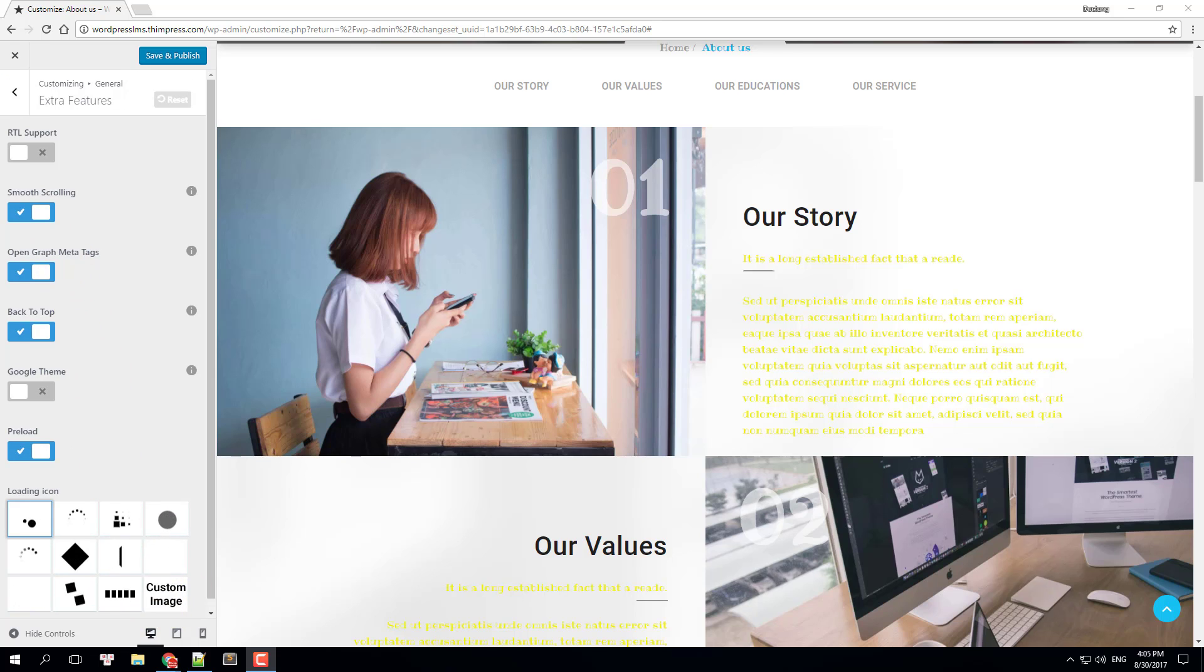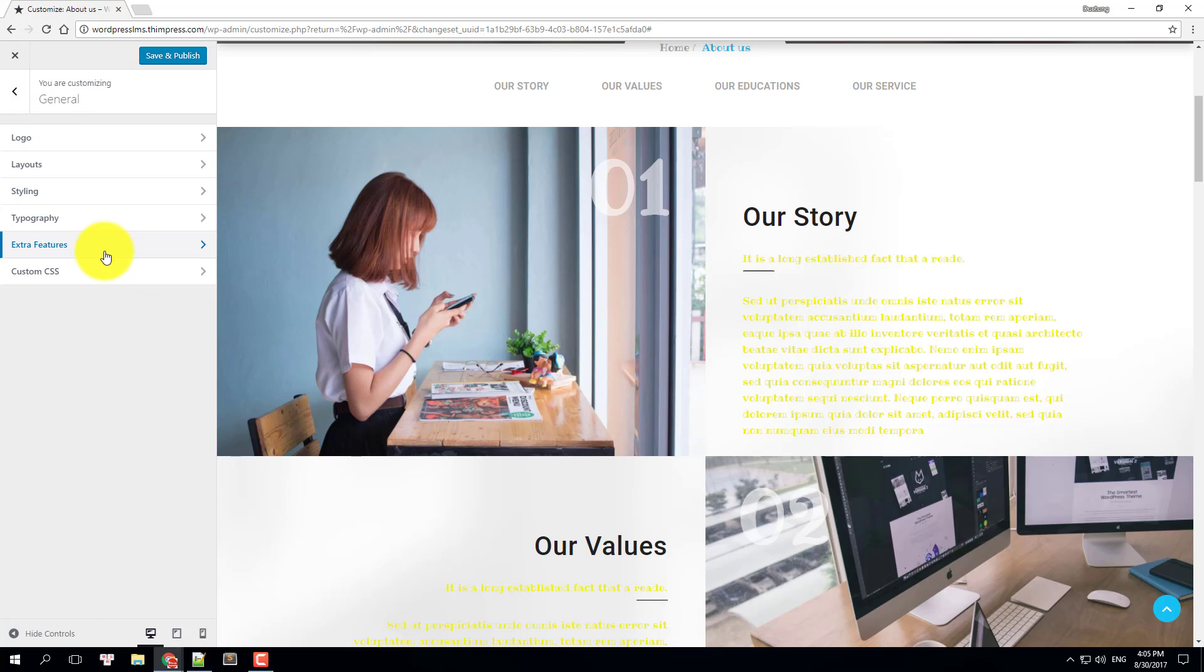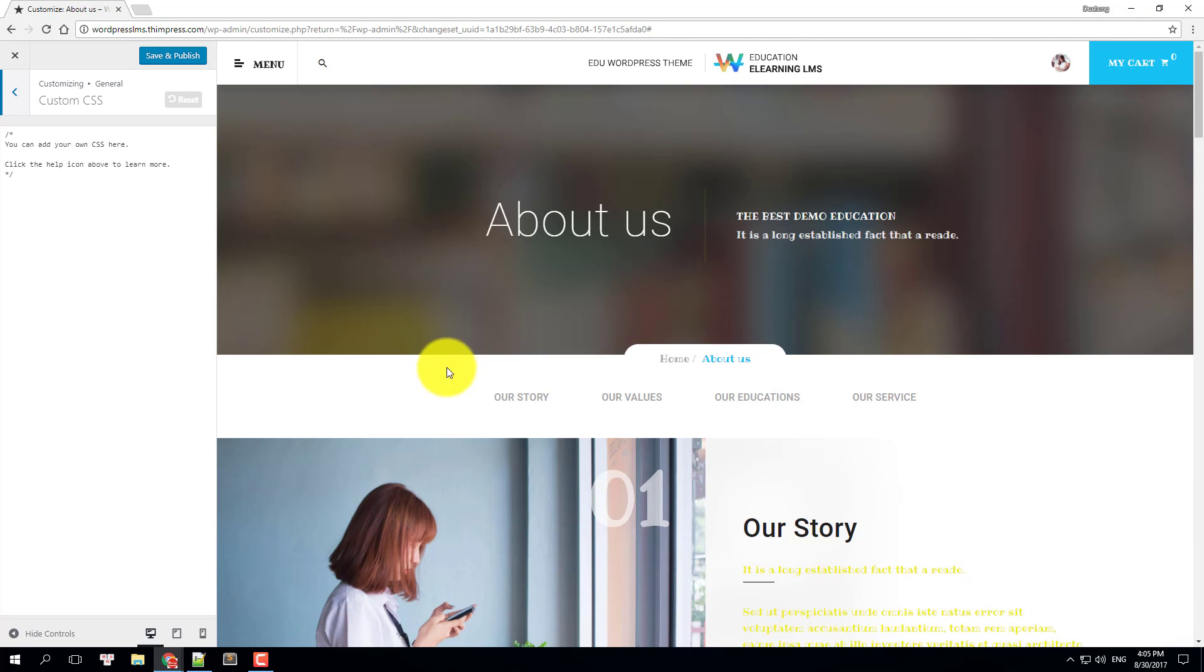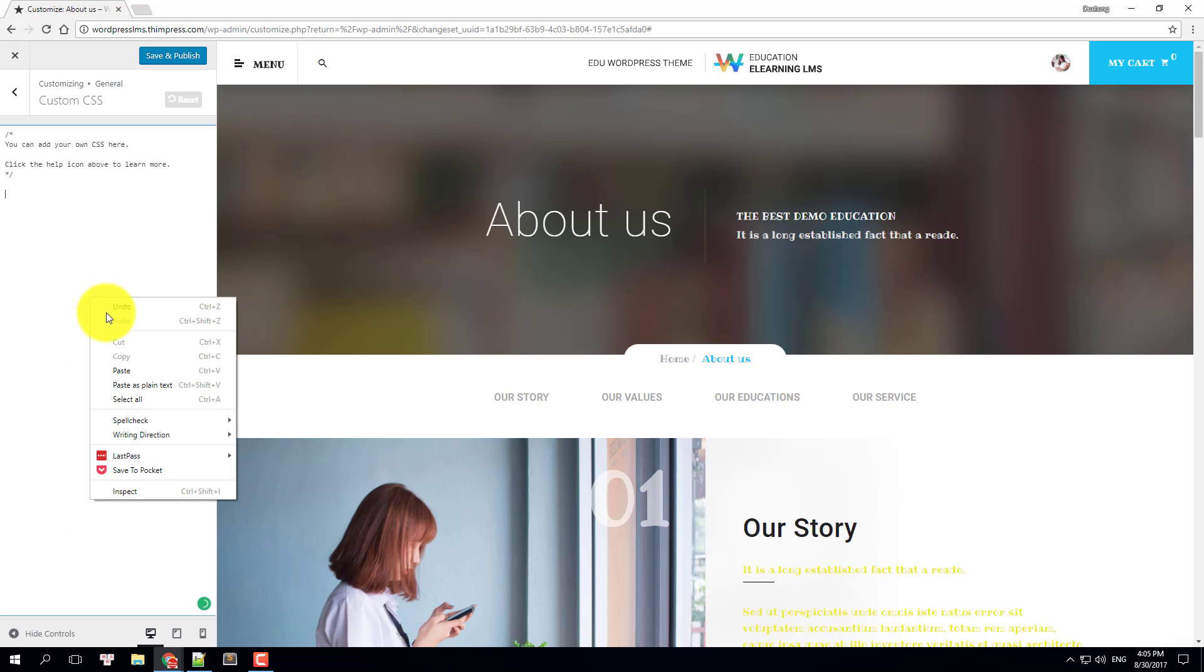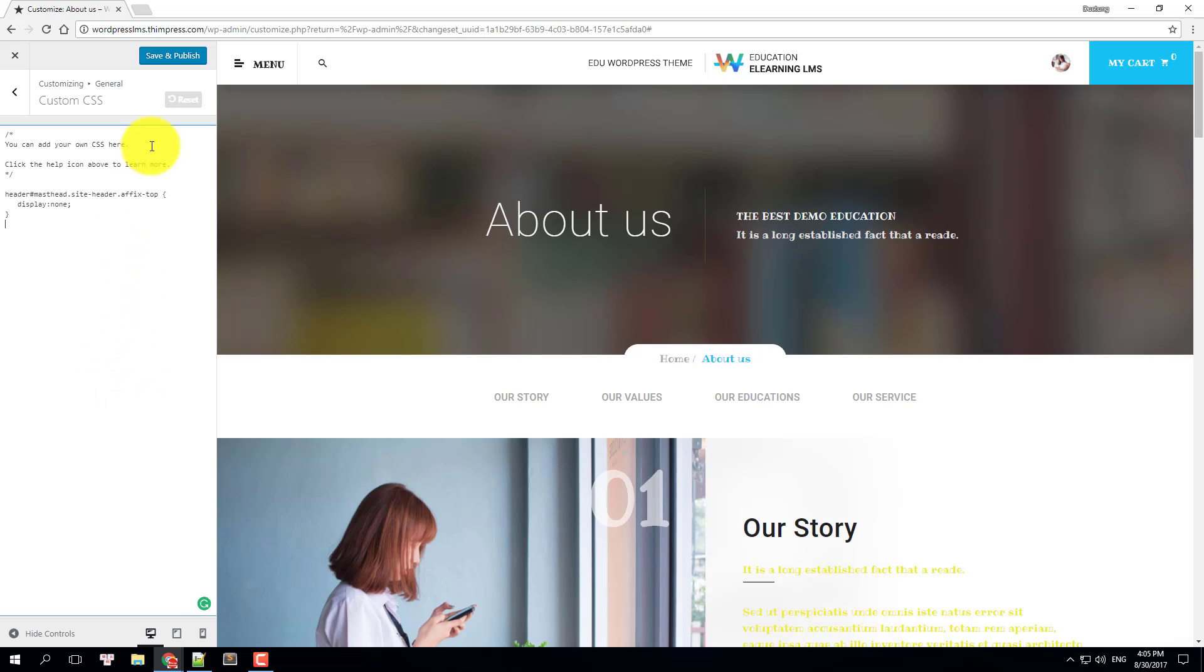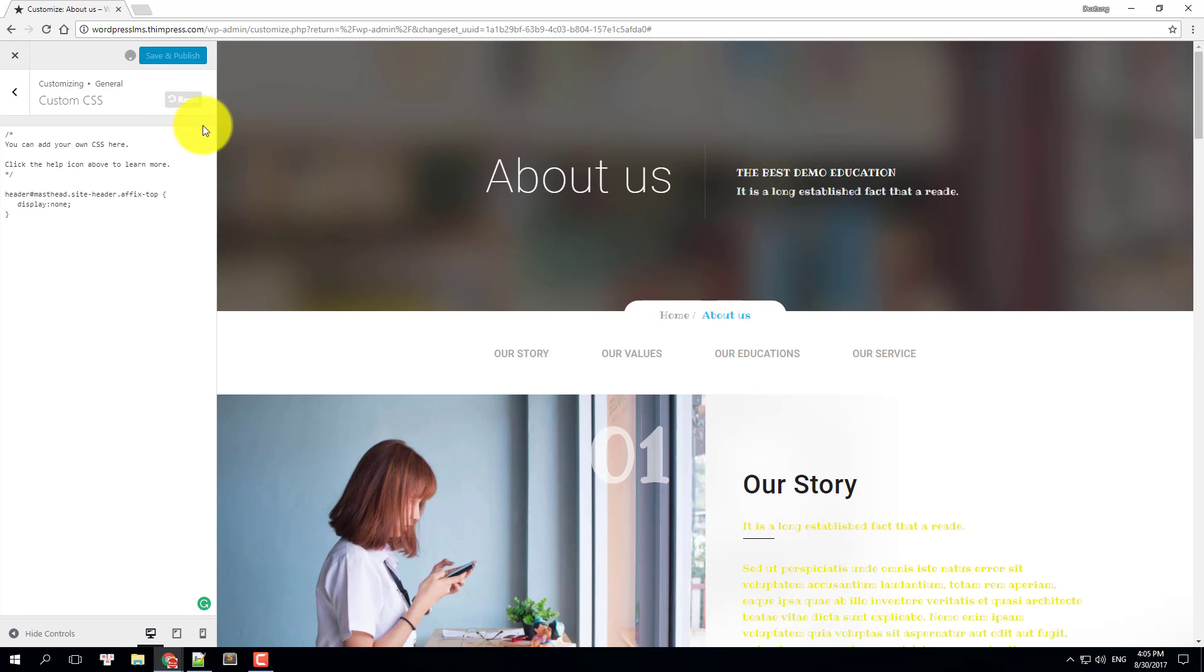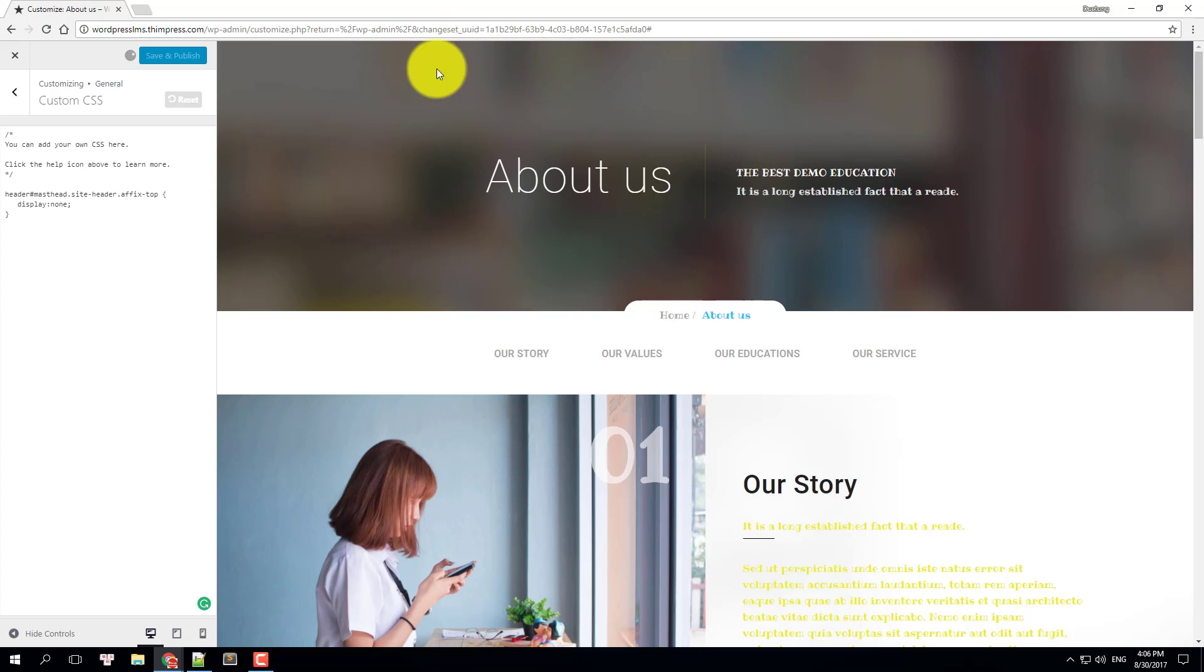If there is a customization that is not available on this dashboard, you can always add a custom CSS code to make it look like what you want. I will do an example here. Let's say you want to hide the header, you can add this custom CSS code to the board. Click save and publish and you will see that the header disappeared from your website.